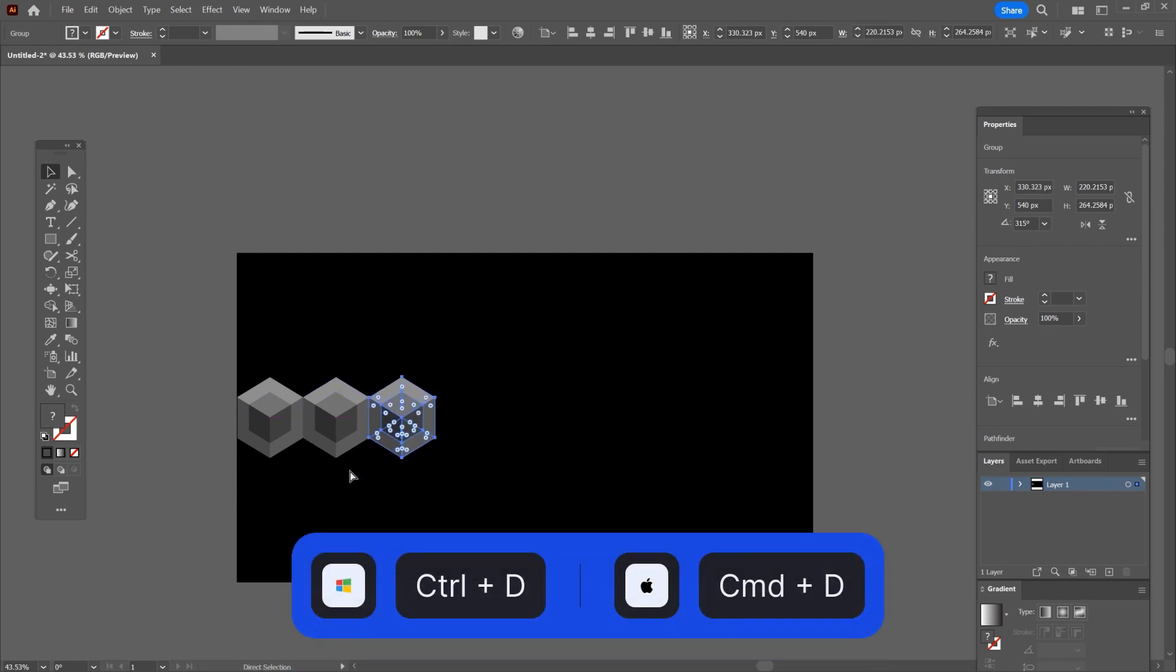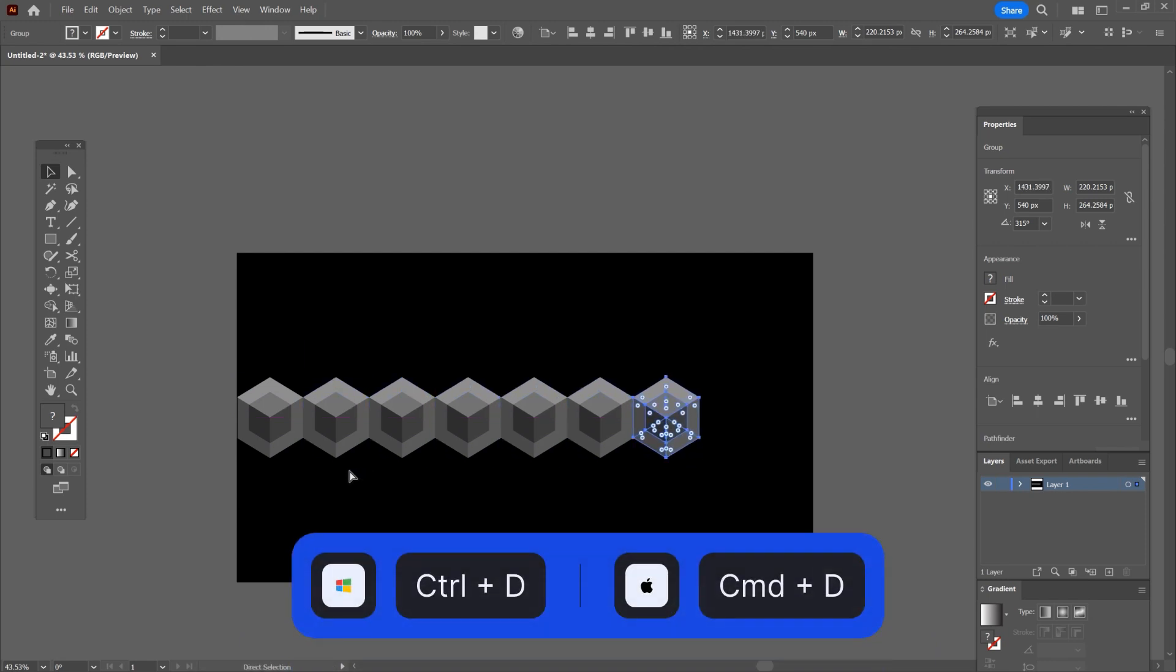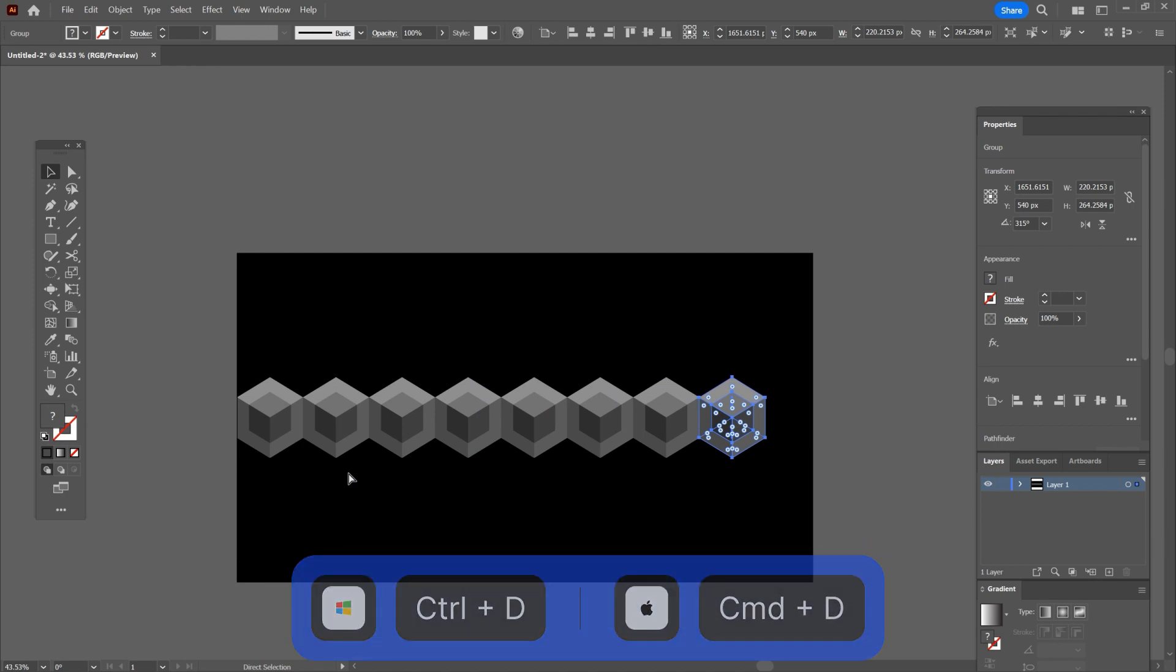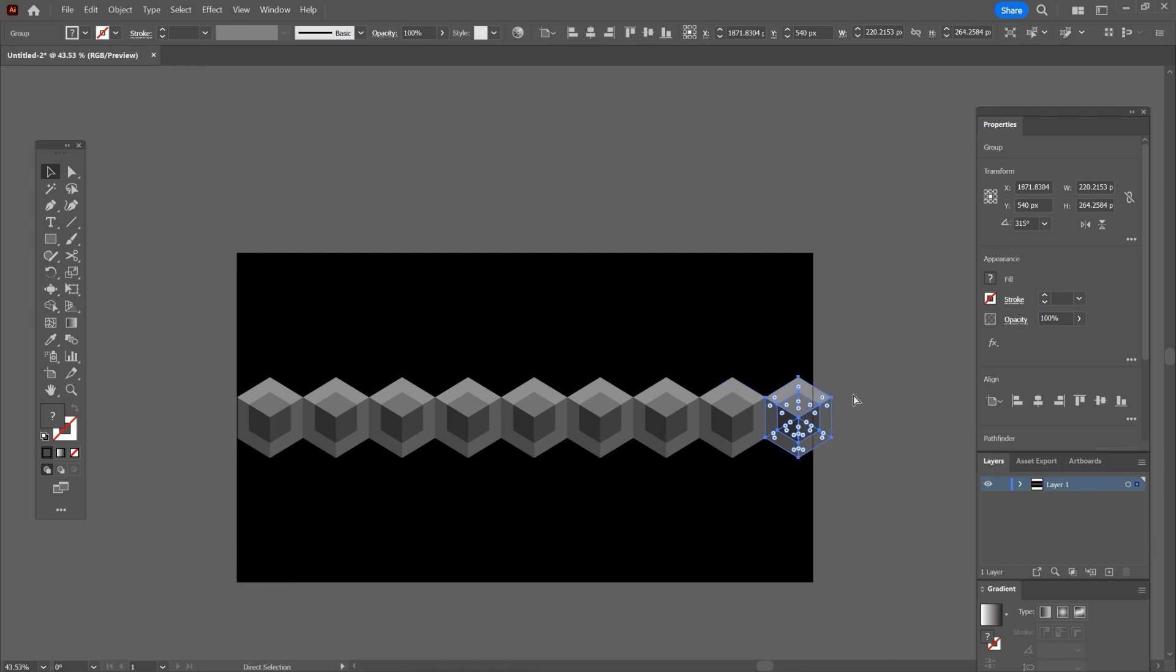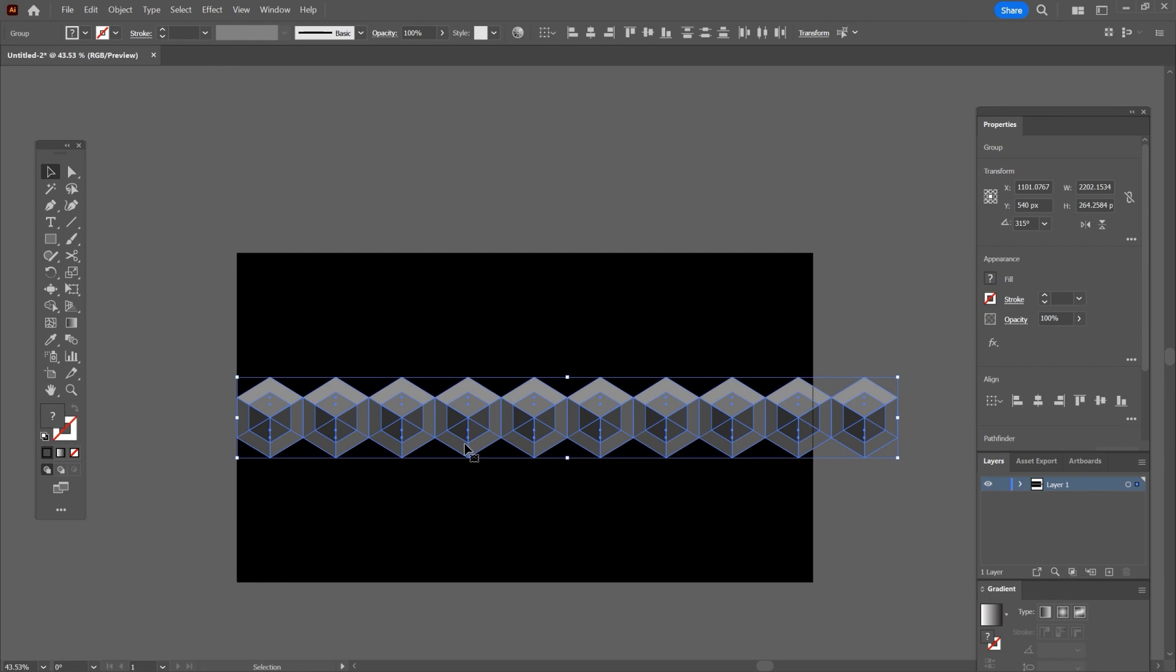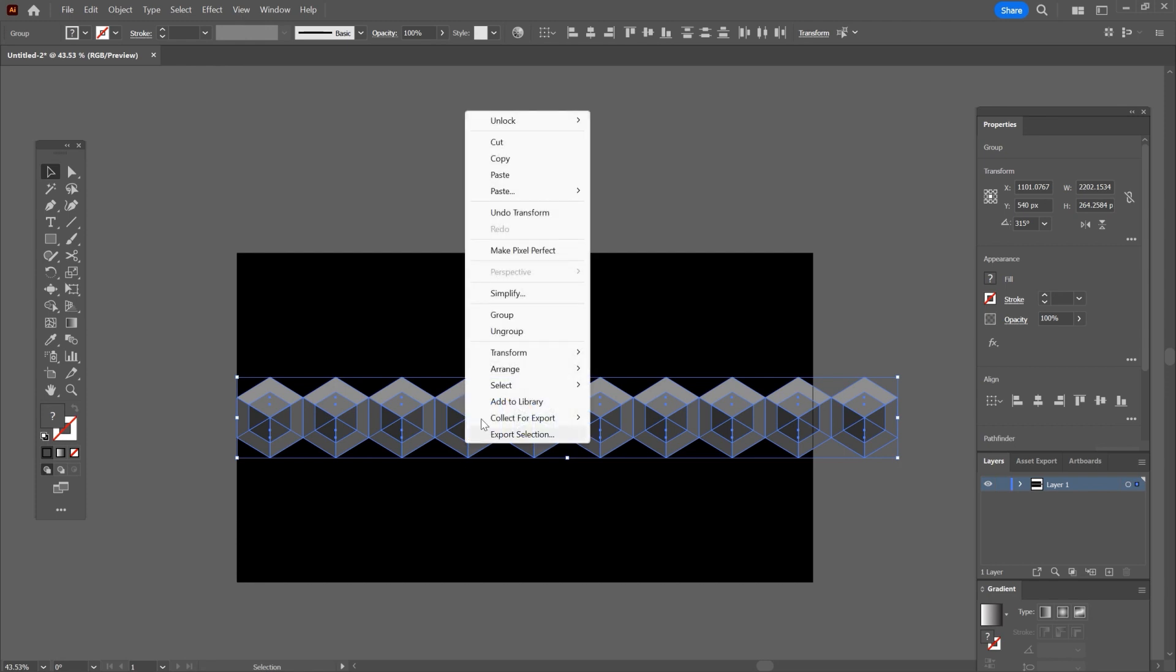Press ctrl plus d to make a few extra copies. Press v to select the move tool and then select everything and right click and choose group.